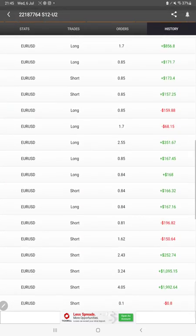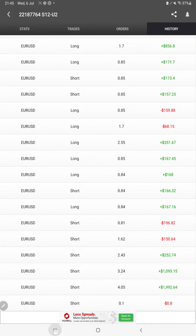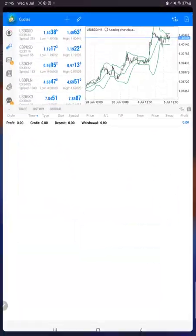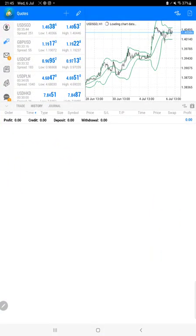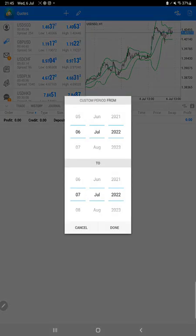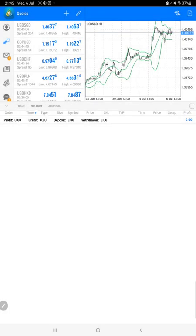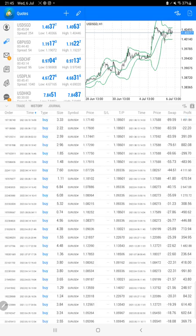In history we can see how much profit and loss we have booked and what lot size we have traded. Also, the same details with the trading account history on MT4 we can verify. We just have to select a custom period here so the complete history will be available.